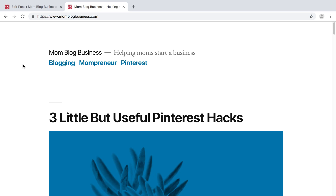All right, everyone. So you started your blog — that's great. When you log into your new blog, this is the default theme that is on here.